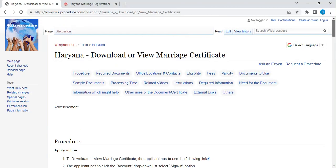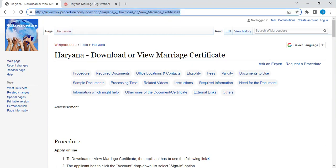Hey, hi and welcome to another video of MikiBrosiers channel. In this video, we are going to see how to download or view a marriage certificate in Ariana. The link I am highlighting right now is provided below the description of this video. Please click on the link to reach this page.